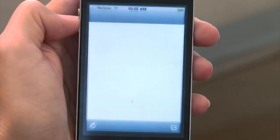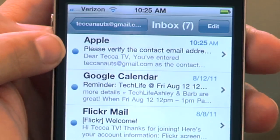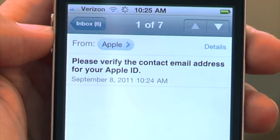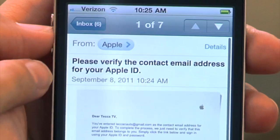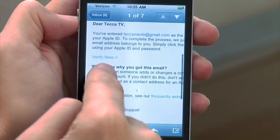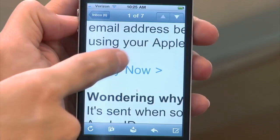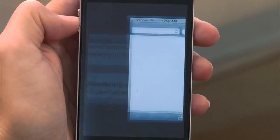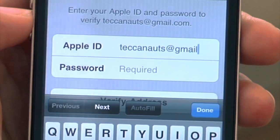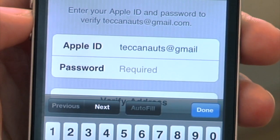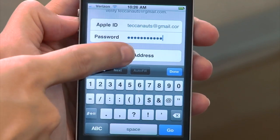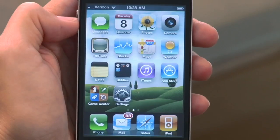Once you've filled out all of your billing information, you'll have to verify your email address. Apple will send an email to the account you used as your Apple ID, and you'll have to click the link in it to activate your account. You'll be taken to a secure page where you'll have to type in your Apple ID — which is your email address — and your password. At that point, you can verify your email address, which tells Apple that you are in fact the owner of that email account.